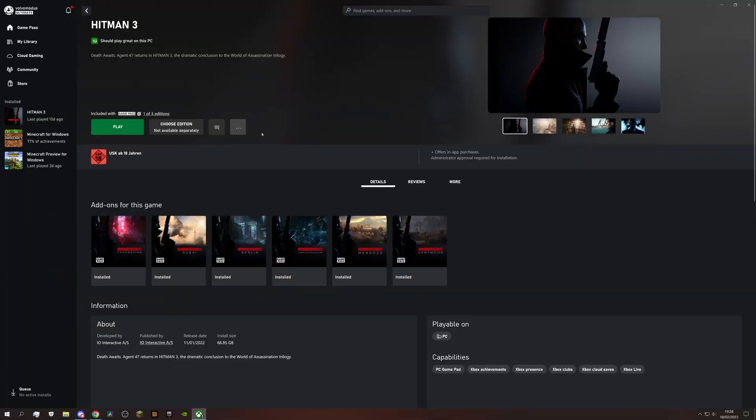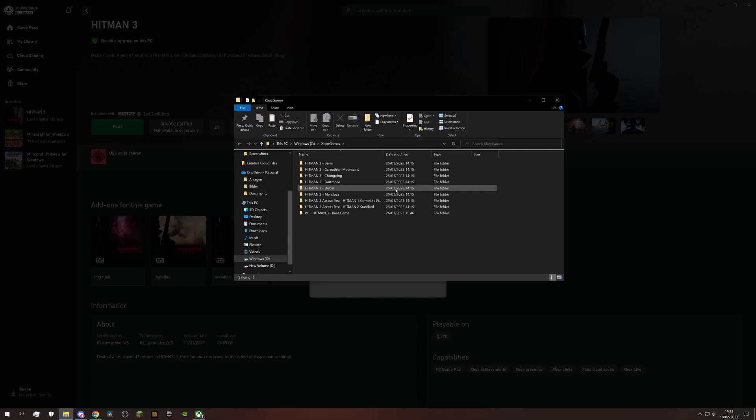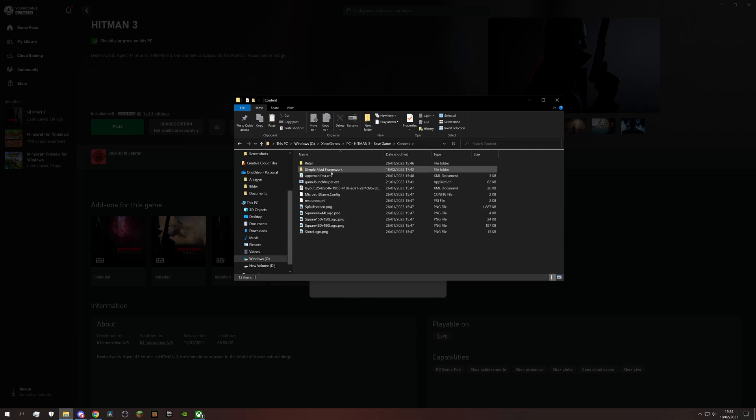If you now look at your Hitman 3 folder, you can see that the Simple Mod Framework is properly installed. And if you don't know where you have the game installed, all launchers give you an option to search the folder location.